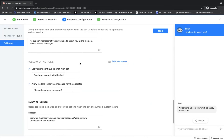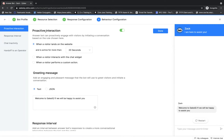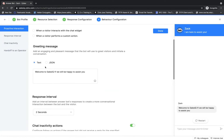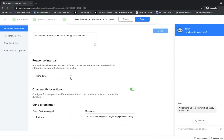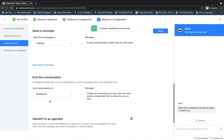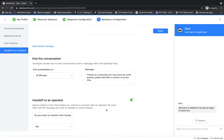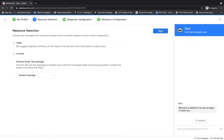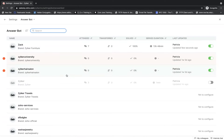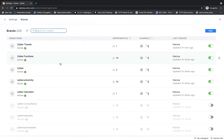Once resources are configured I click next and here I have the response configuration — three different cases: answer found, answer not found, and your fallbacks. You enter your suggestion text and configure your follow-up actions, and you can also edit the responses by clicking on edit responses. Clicking next again takes me to the behavioral aspects — proactive interaction. I've set this to trigger when the visitor lands on the website and is active for more than 20 seconds. I enter a greeting message, configure the response interval, chat inactivity actions, and finally handoff to an operator — only when you enable this option will your bot be able to transfer chats to a human operator.